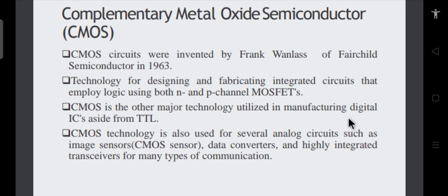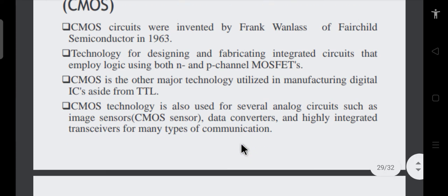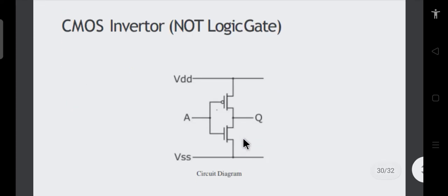In CMOS, we use both PMOS and NMOS transistors simultaneously, fabricated on the same IC. Because of this, the biggest advantage of CMOS circuits is minimum power dissipation — in static mode it is almost zero. This logic family is used not only for digital circuits but also for analog applications.